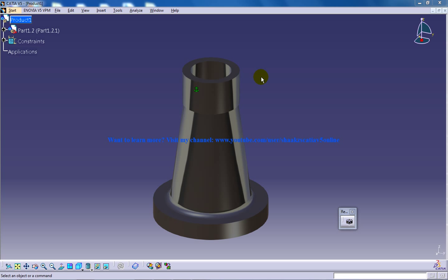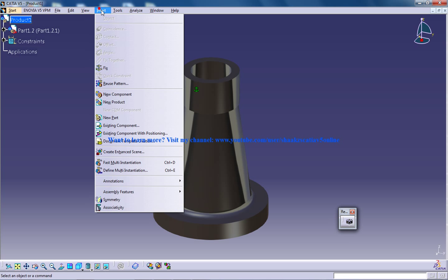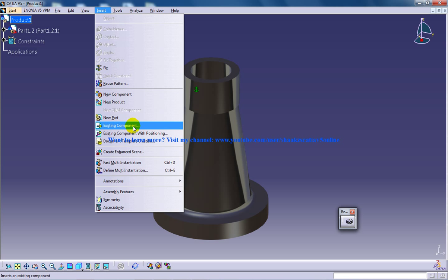Hi, this is Mohammed Shakeel here and in this video I'm going to show you how you can apply a coincidence constraint for the second component that I'm going to insert.